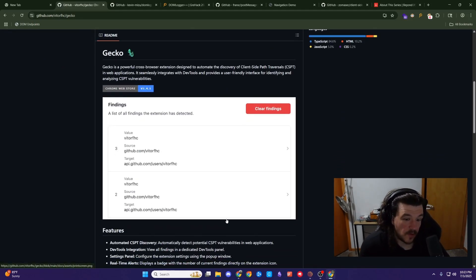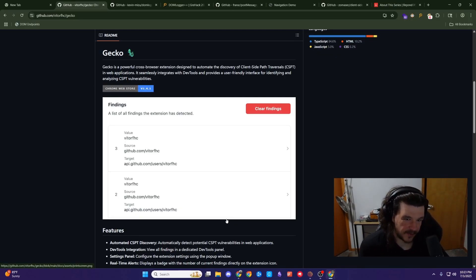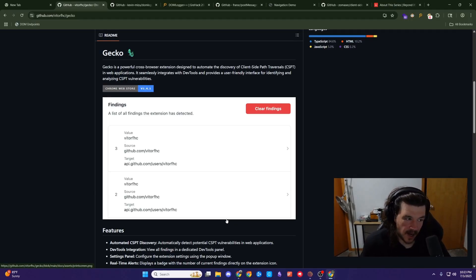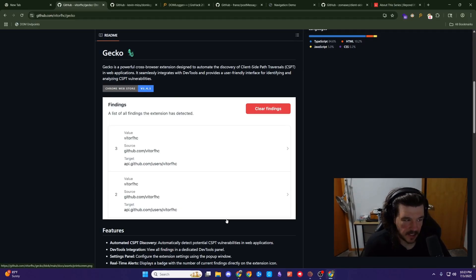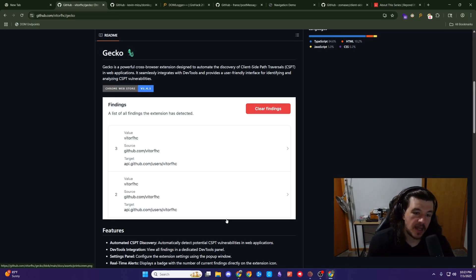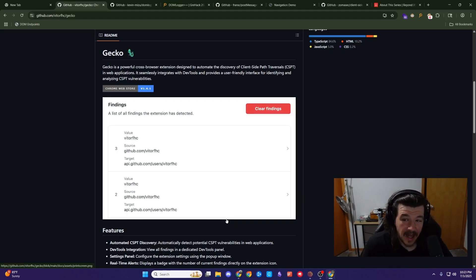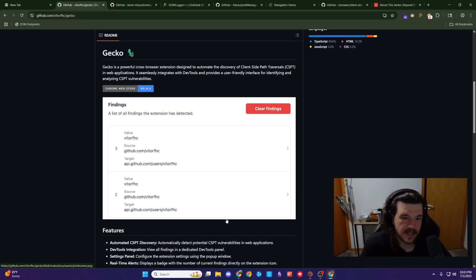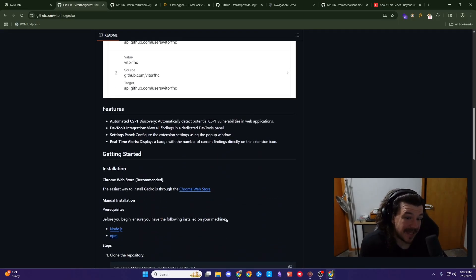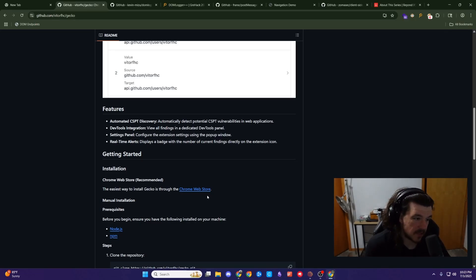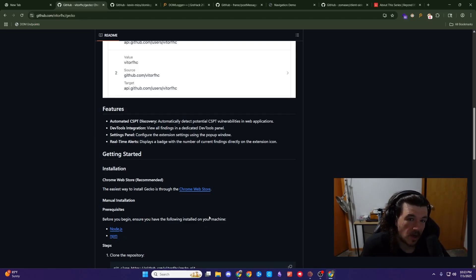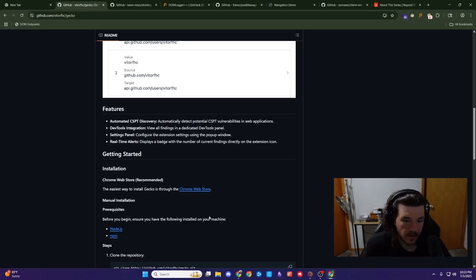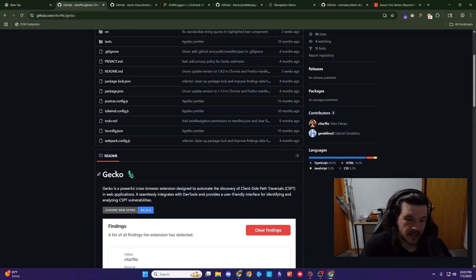If you don't know what a client-side path traversal is, some of the resources later will help you out. This just helps you catch some of that stuff that might fall through the cracks and find some juicy CSPTs because there's a lot of them out there, which is part of the reason why people are getting so interested in them recently. This one is in the Chrome web store. I use Chrome, so these are all Chrome extensions.